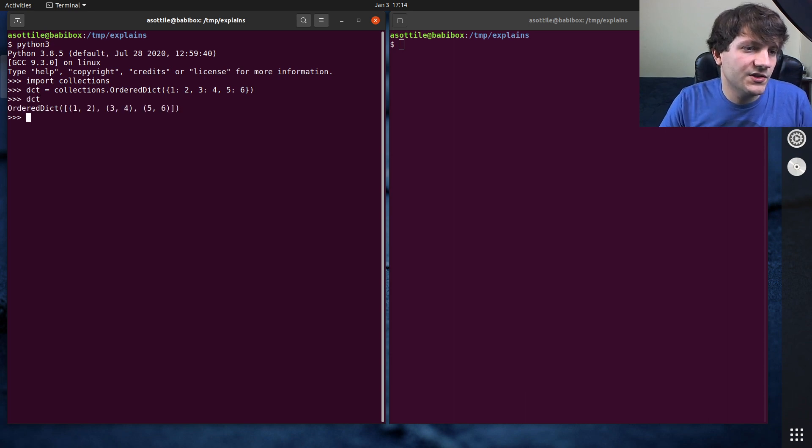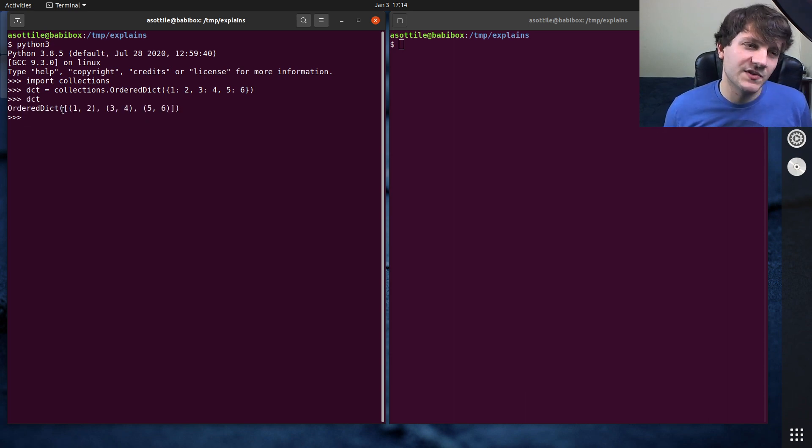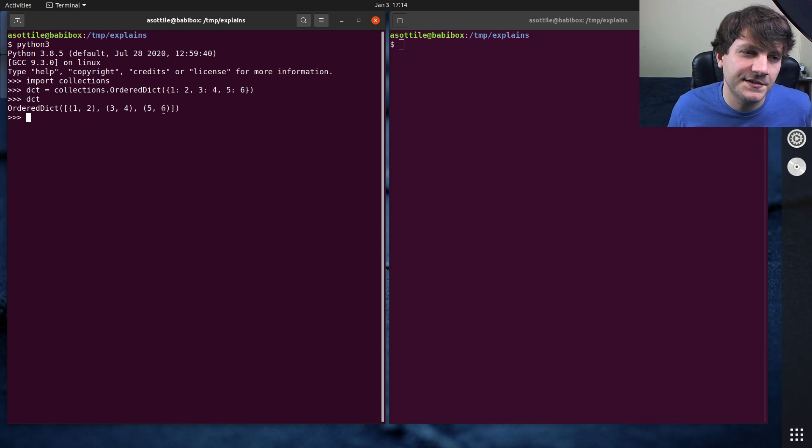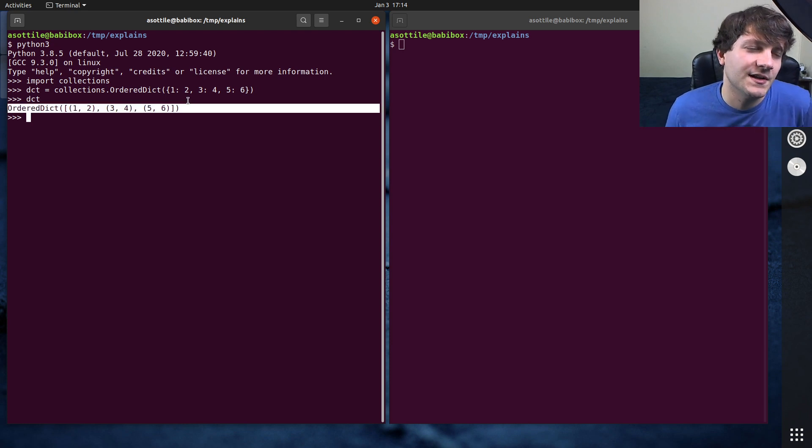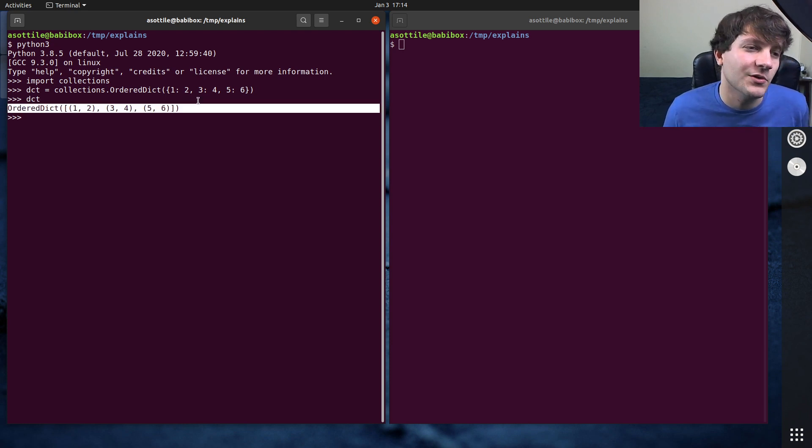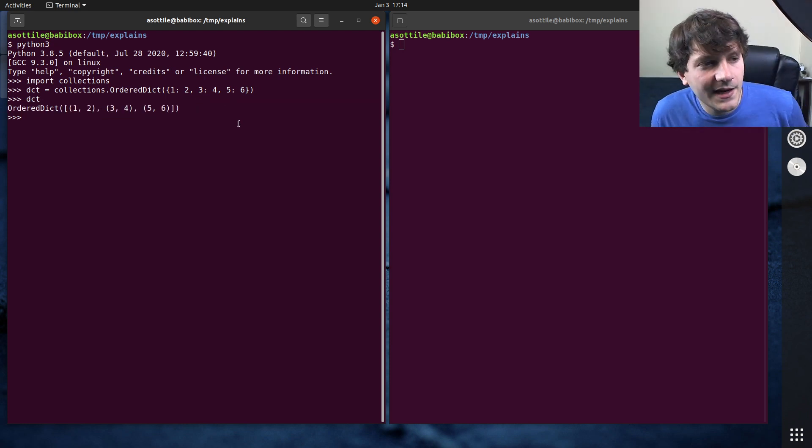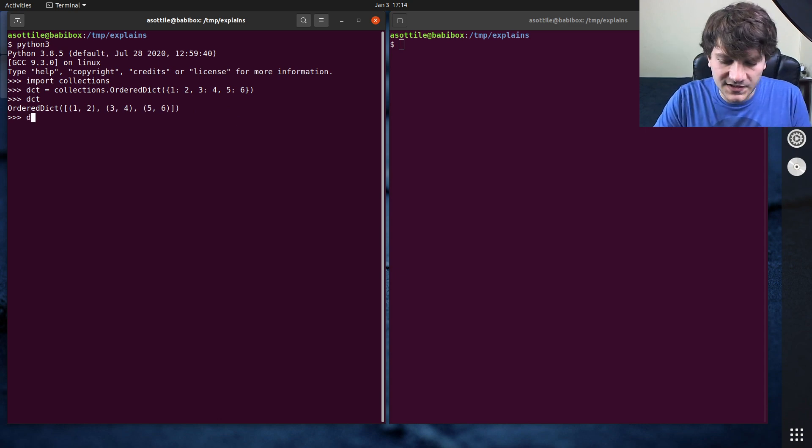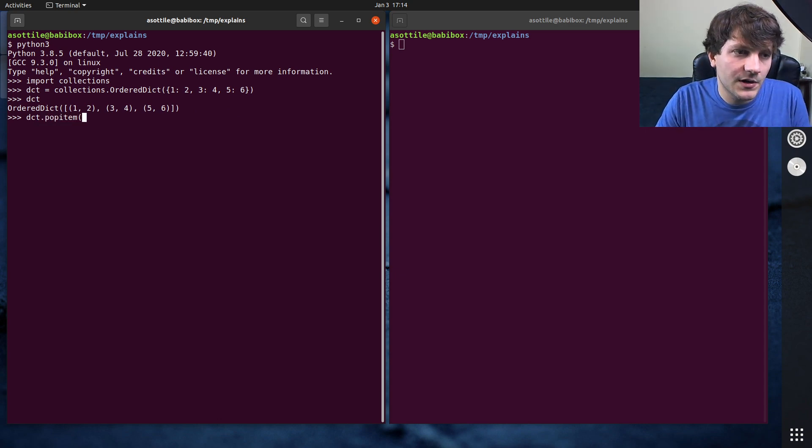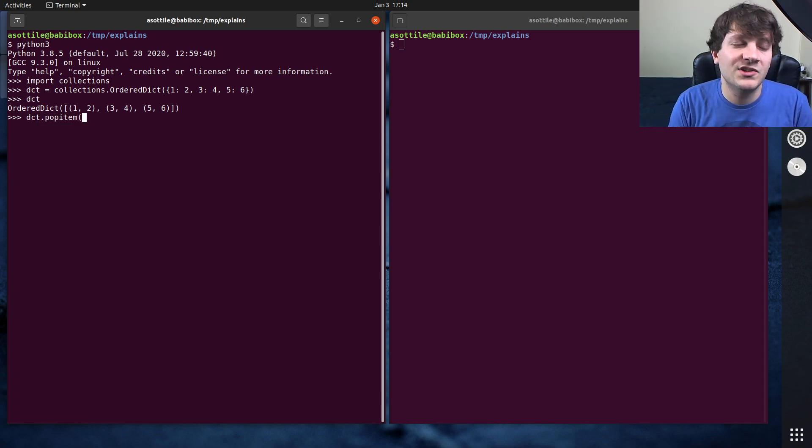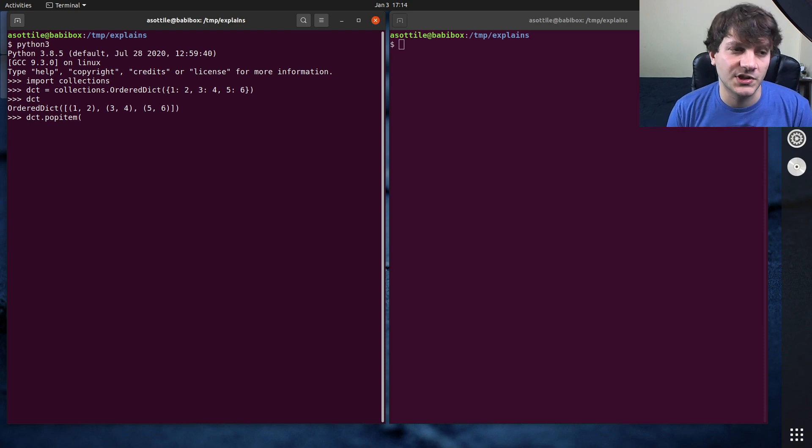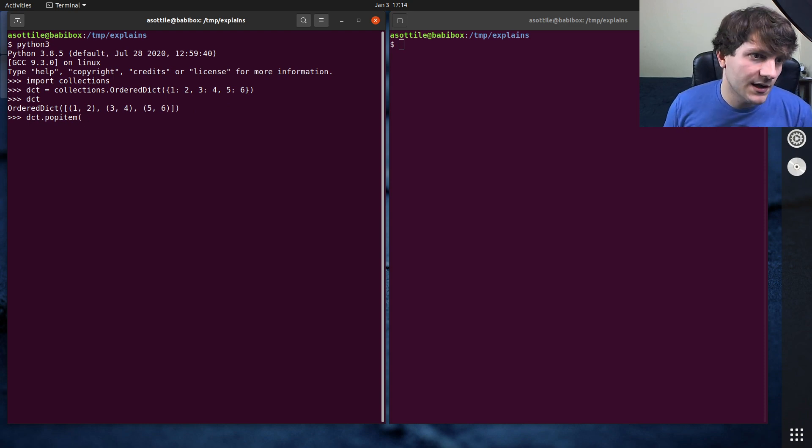And if we look at this dictionary, you'll see that it's represented by a list of tuples. This isn't actually how it's exactly stored behind the scenes, but this is how you can think about it.